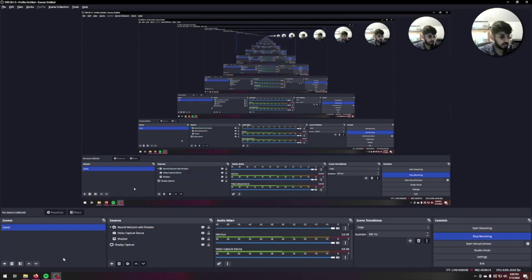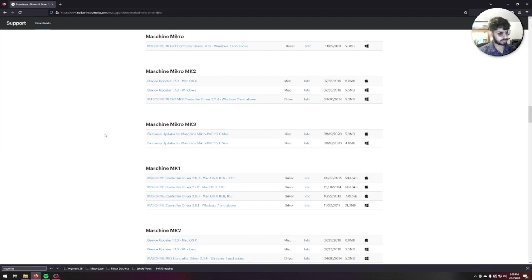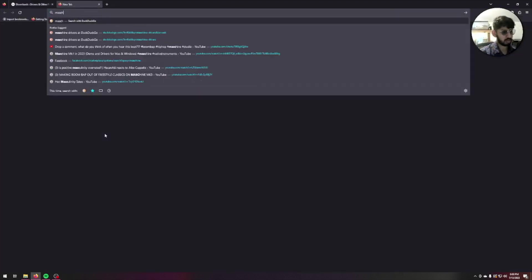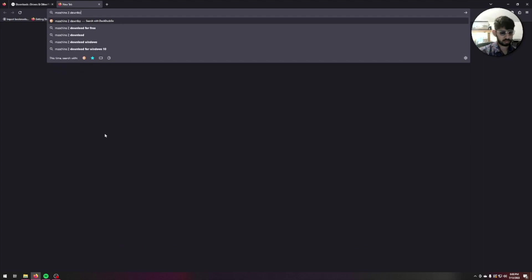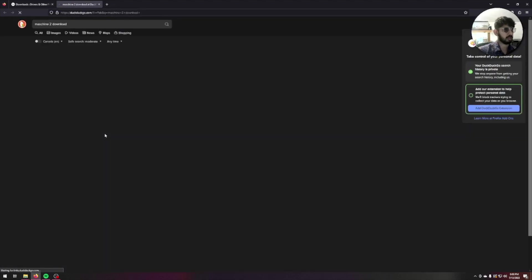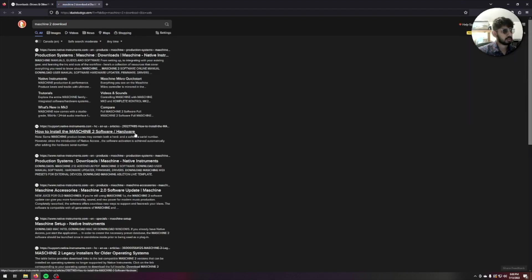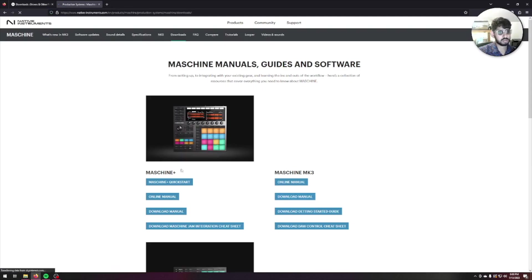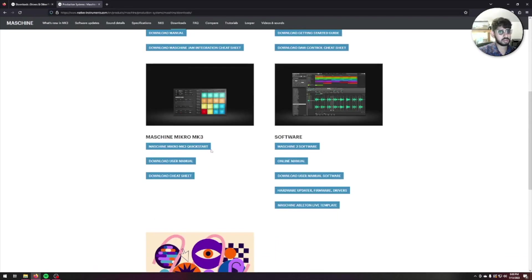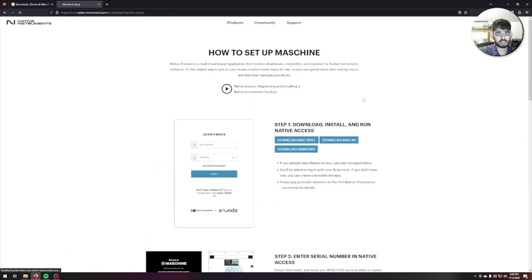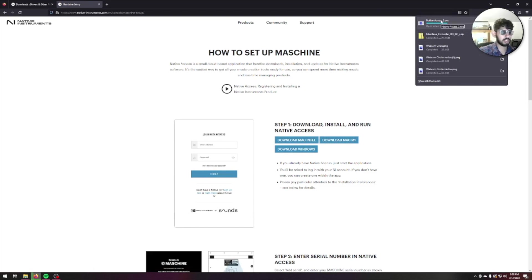I'm going to go ahead now and install Native Instruments Machine Plus, or I believe it's Machine 2. Machine 2 download. I'm going to go to Production Systems, Machine Downloads, then download Machine 2 software.